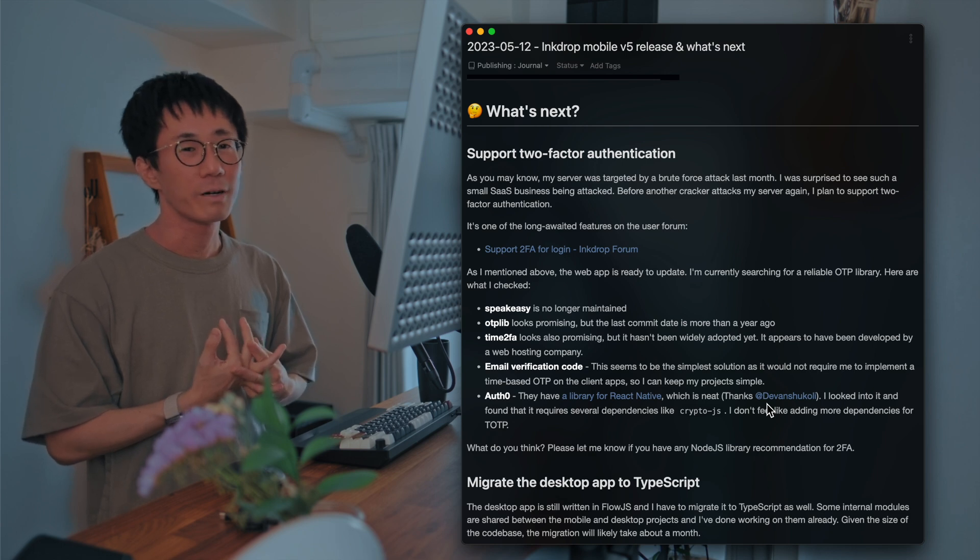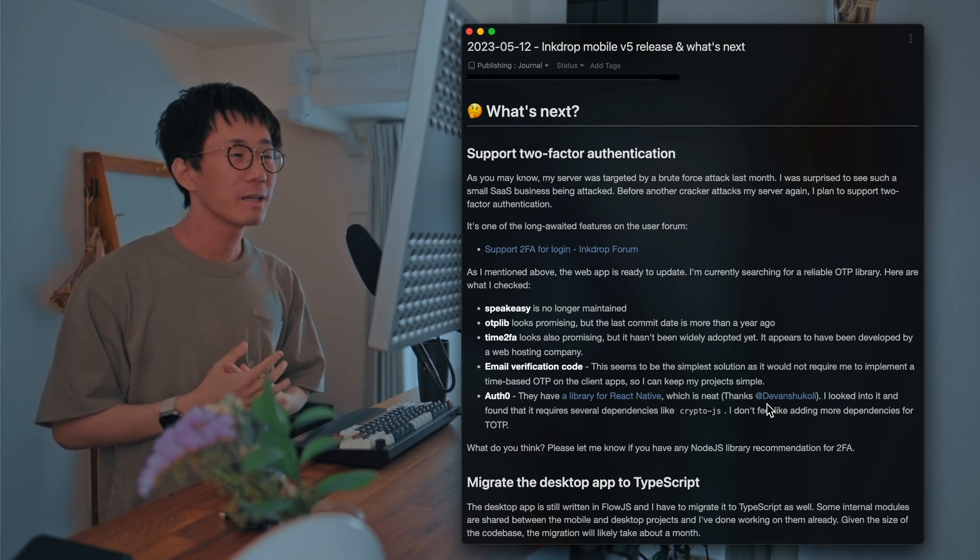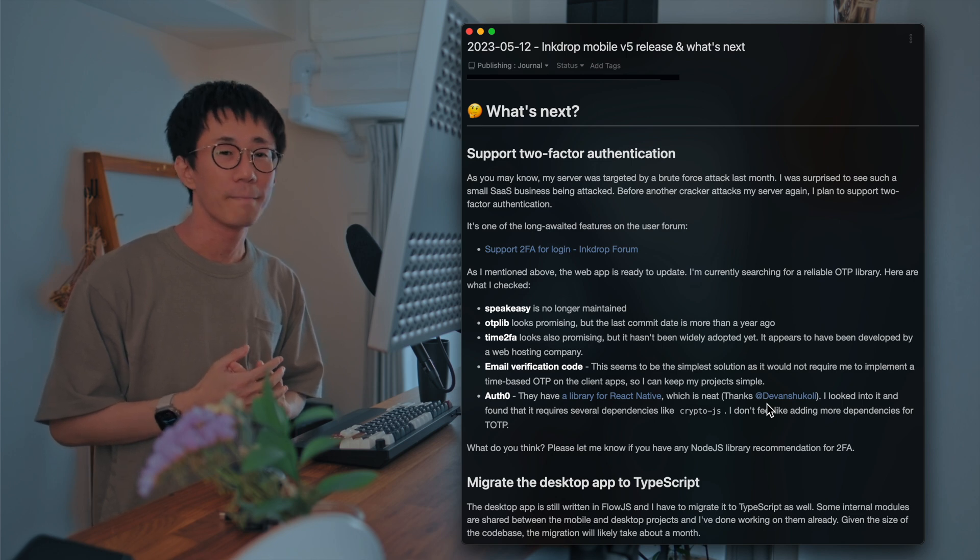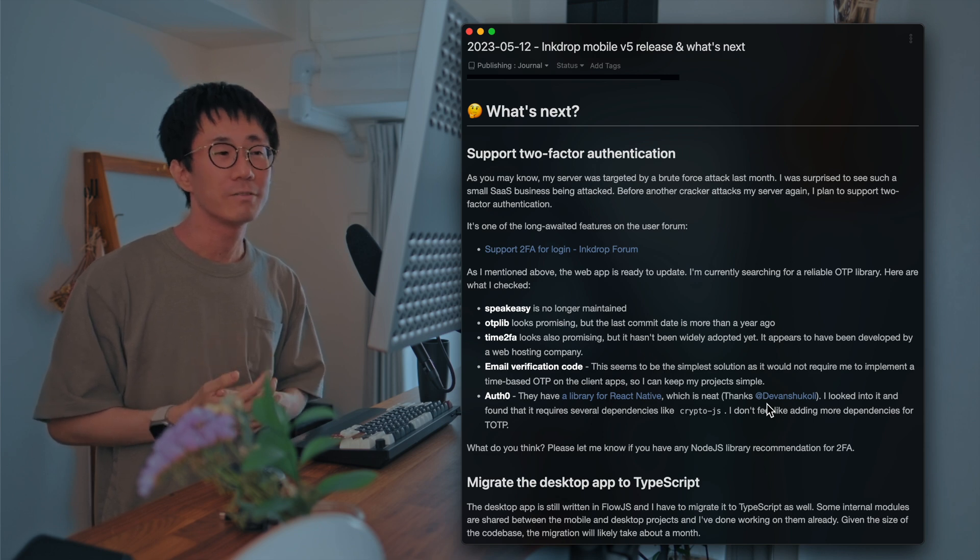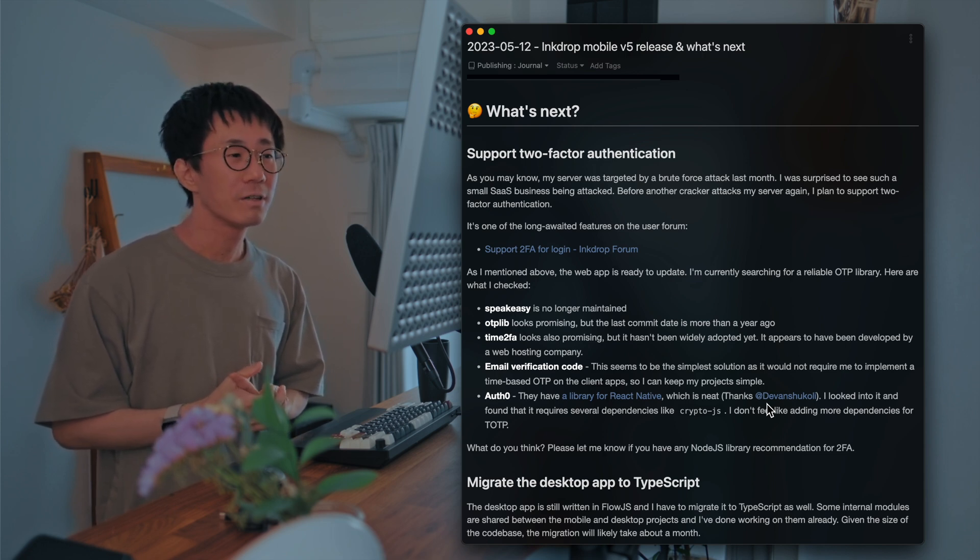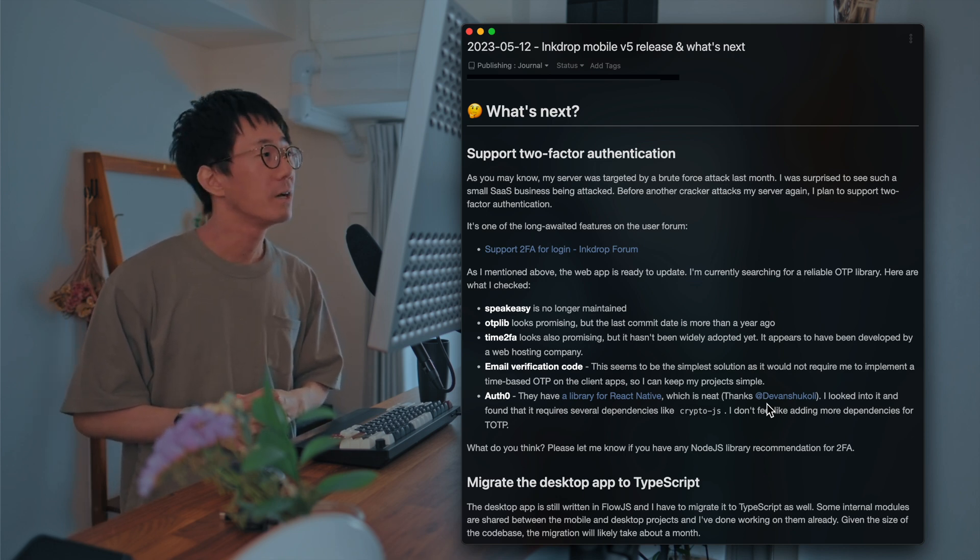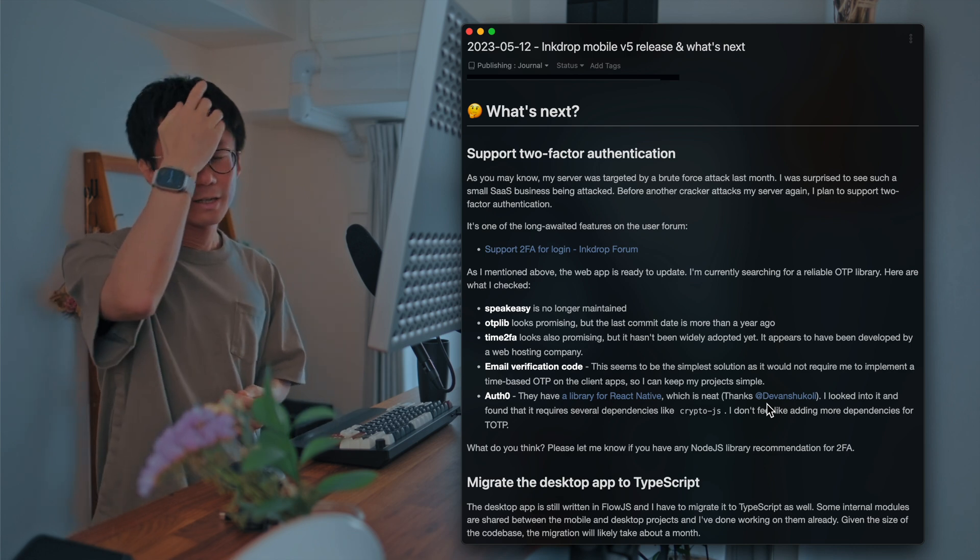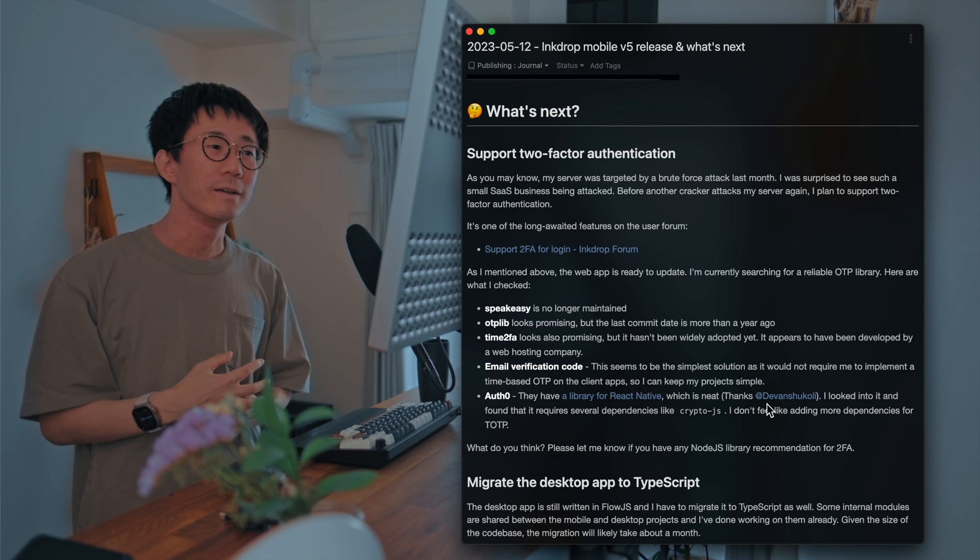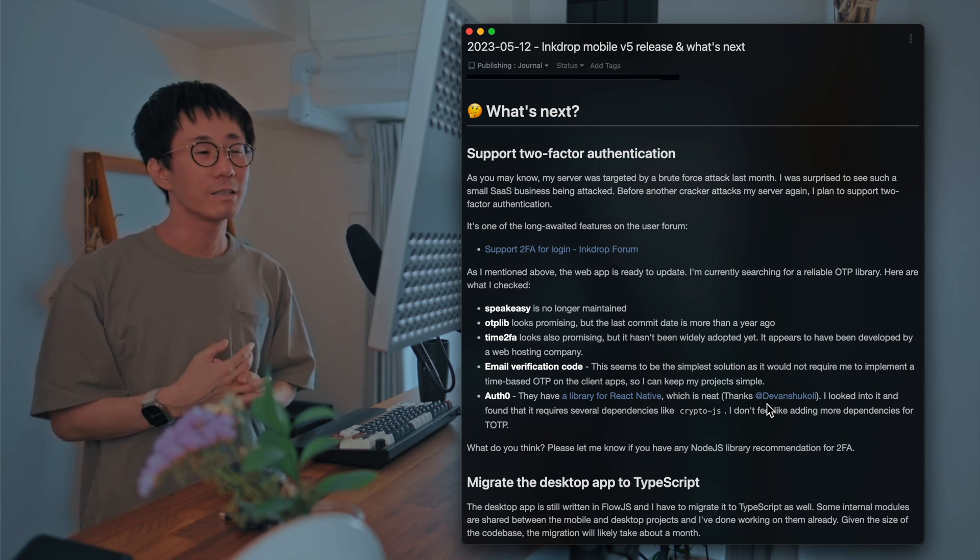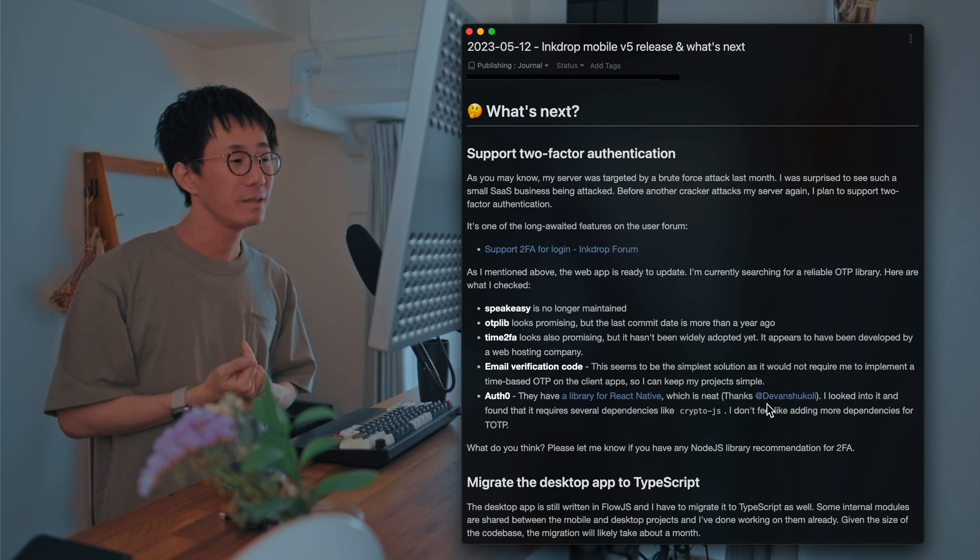Yeah. So well, let's talk about what's next for Ink Drop. Last month I had a brute force attack to my server, which is hard. And I added a rate limiting to the API as a quick fix. But I'd like to add further security improvement. And the feature is two-factor authentication. As you may know, two-factor authentication can prevent your account to be breached even if your account has been leaked.